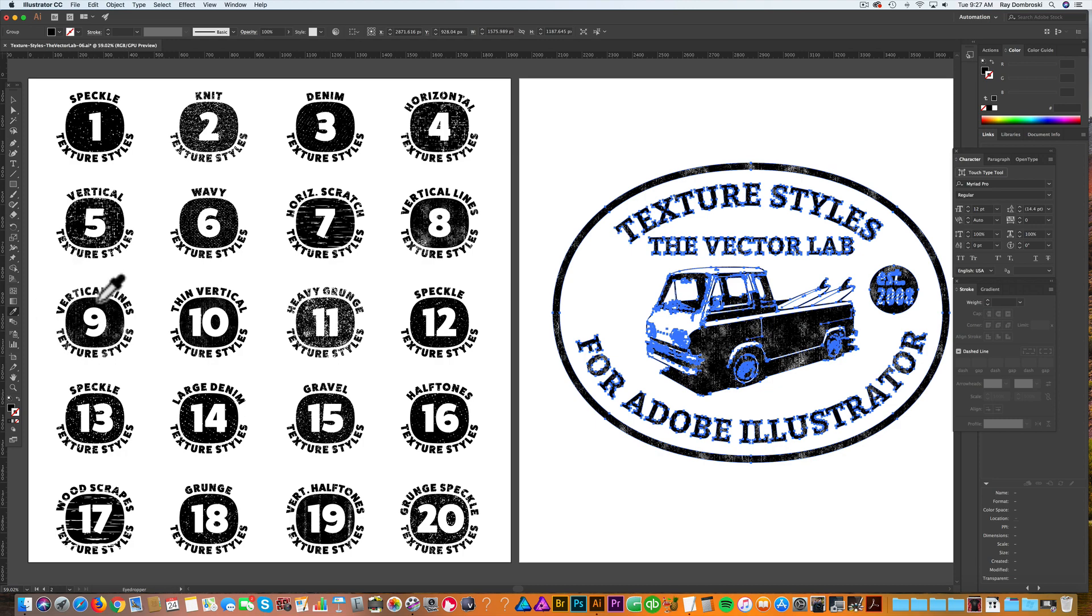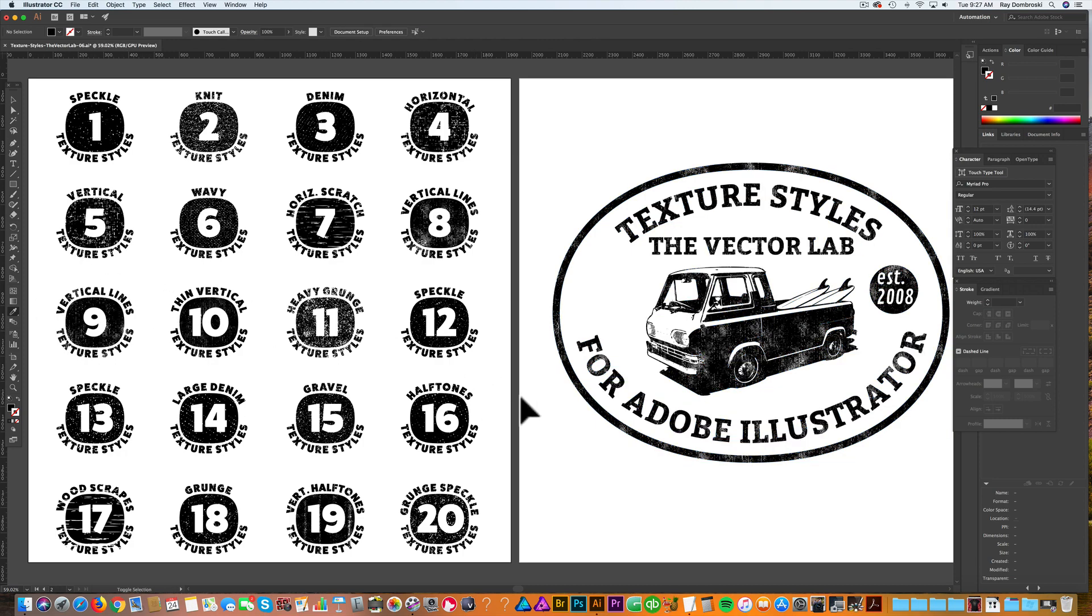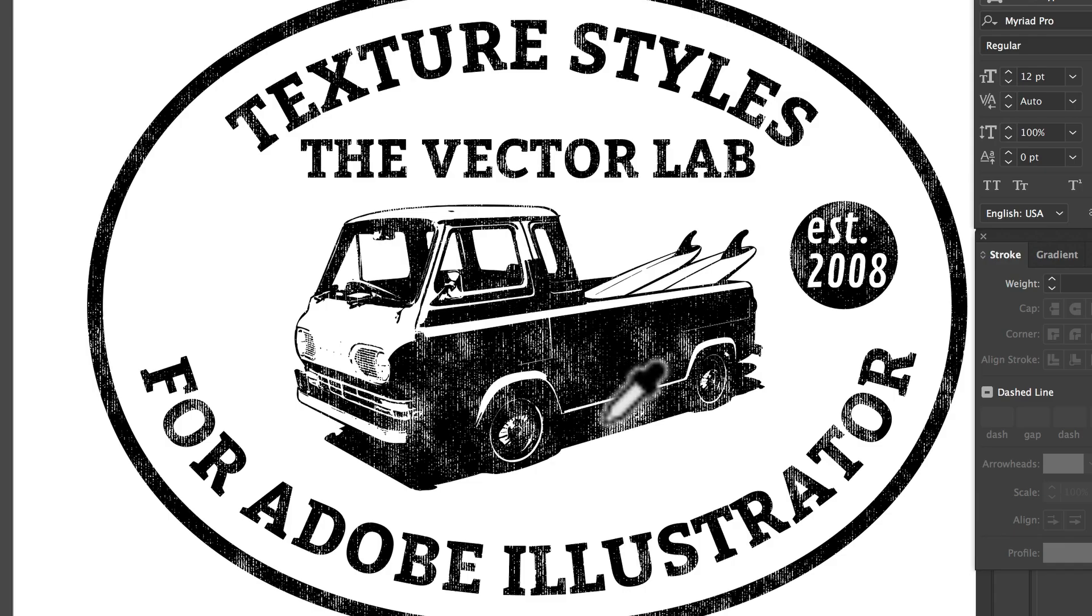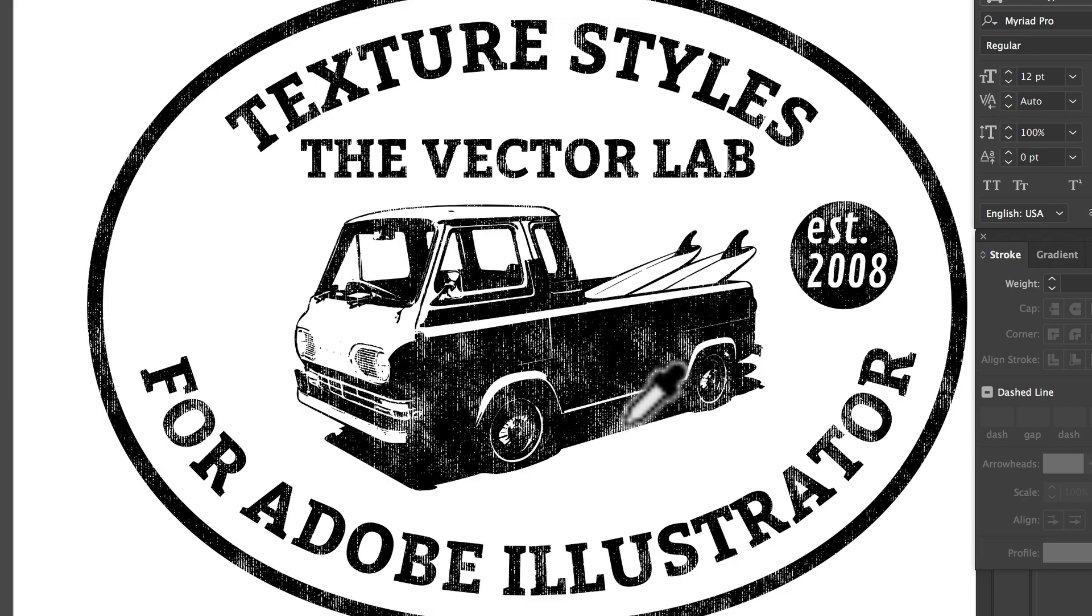I like this one—it's called Vertical Lines—and it applies a nice distressed texture to your design.